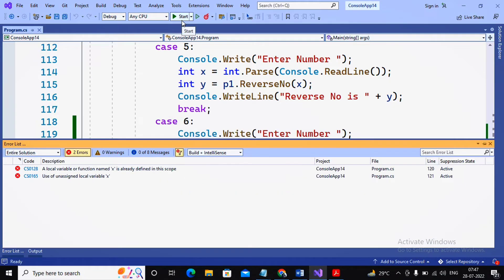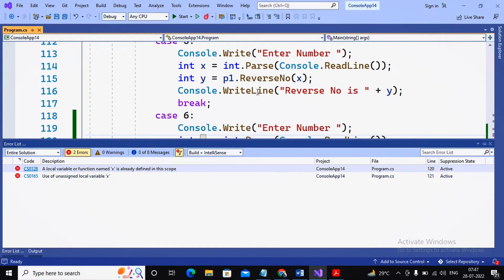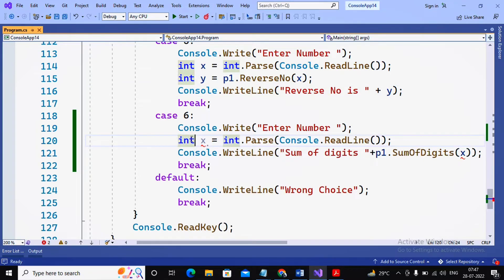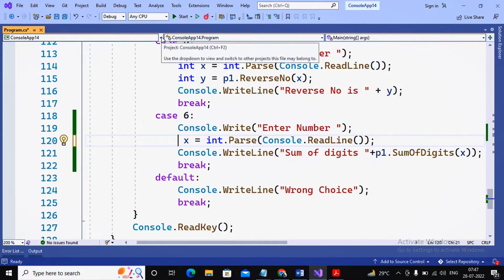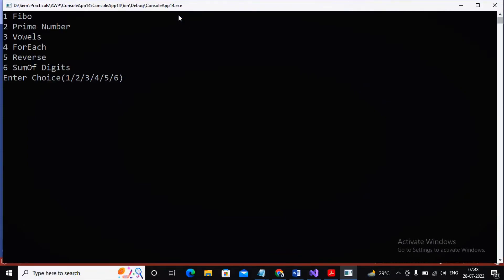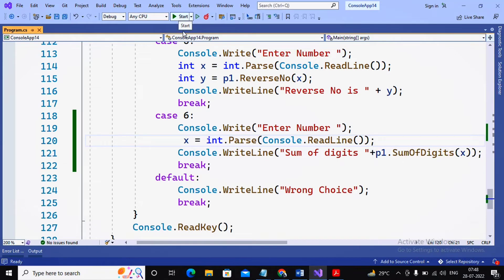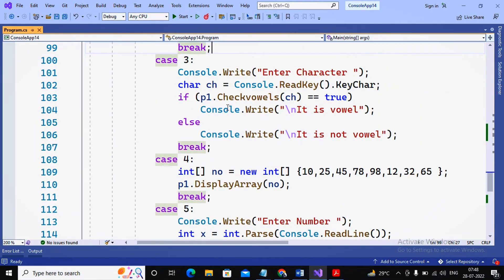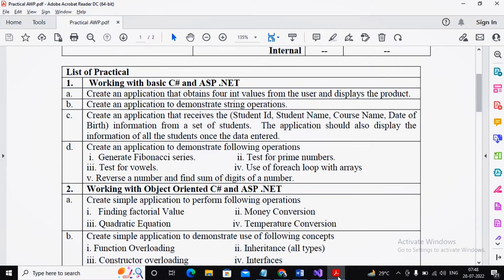There is a local variable named x already defined in the scope, so I remove the redeclaration and run the program again. I give the choice as 6 for sum of digits, then enter the number as 325. The answer is 10 — absolutely correct, 3 plus 2 plus 5 equals 10. This is the way the program is executed for practical number 1d.